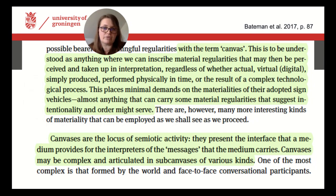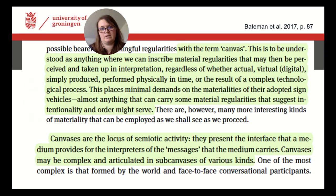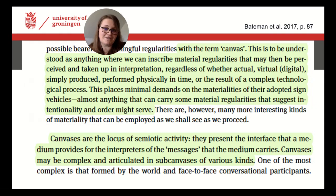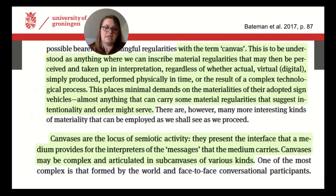This applies regardless of whether it is an actual, virtual, or simply produced canvas, whether it is performed physically in time or a result of a complex technological process. We define a canvas as the locus or place of semiotic activity, presenting the interface that the medium provides for the interpreters of the messages that the medium carries. A canvas is thus the place where meaning construction is happening, and with this, it is a very prominent and important aspect of multimodal analysis. A precise description of the canvas allows us to find out more about how different materialities in different media support different kinds of communicative situations.